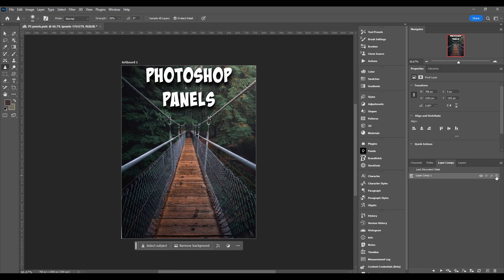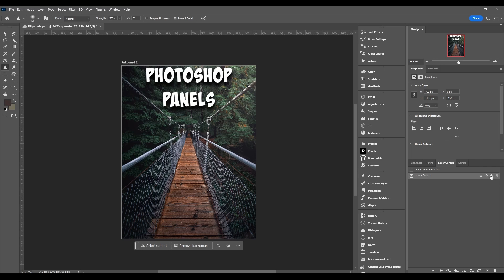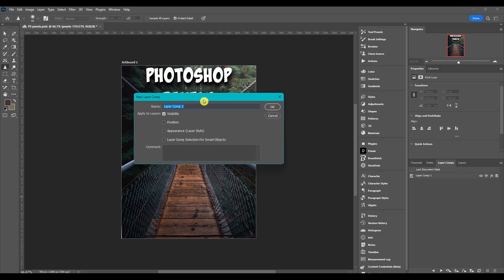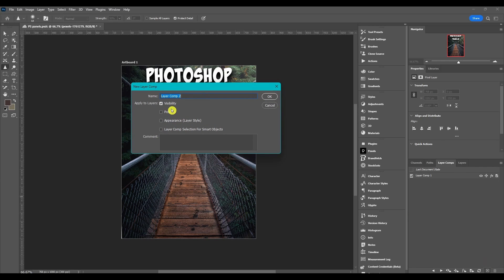These buttons here, this is just toggling the options that you had in the dialog box. So you can toggle the position, the appearance which is the FX or layer styles, and then the layer comp selection for smart objects. So if you were to click this here and then forget to add these in the new layer comp dialog box, you can always add them back right here.